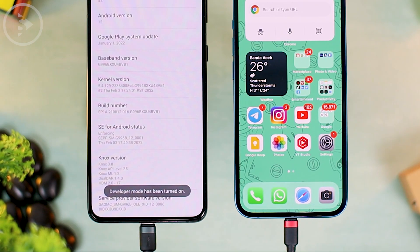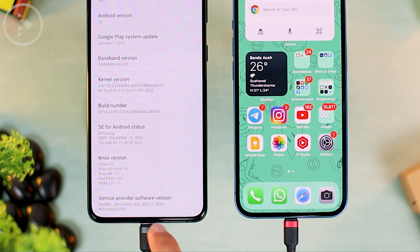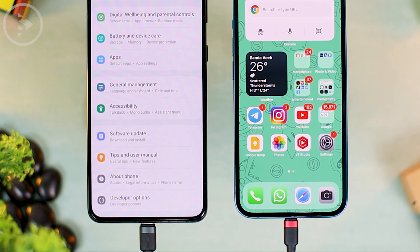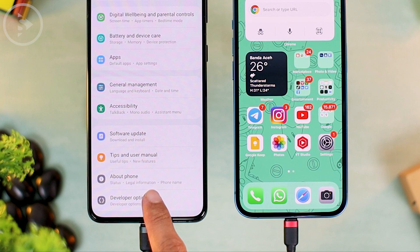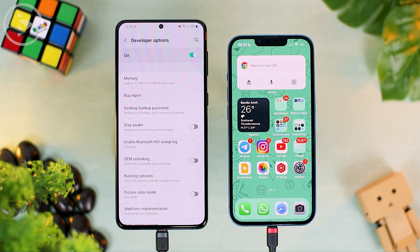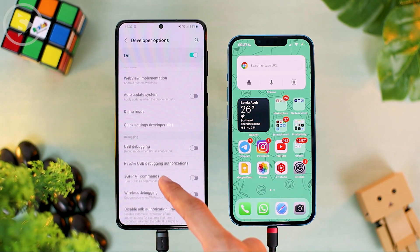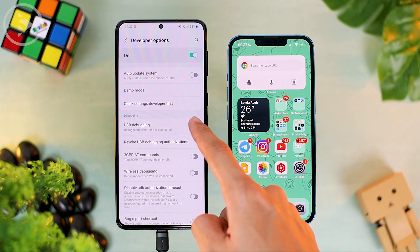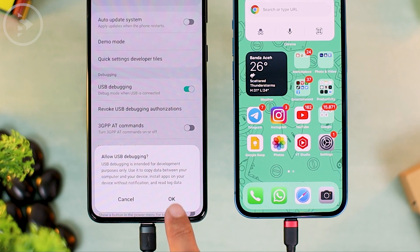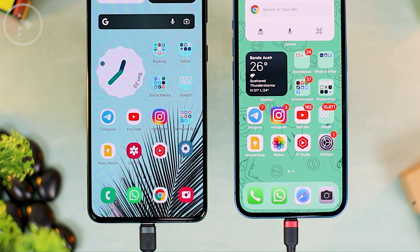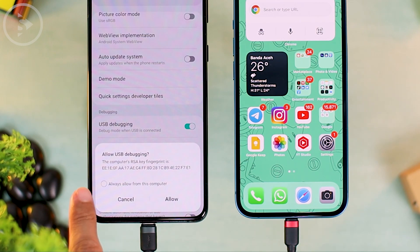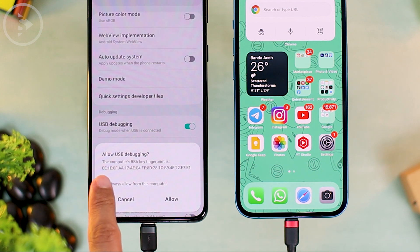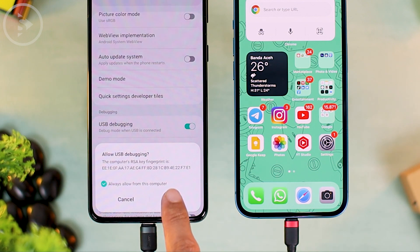After the popup message 'Developer Mode has been turned on' appears, go back to smartphone settings and at the bottom you will now find the Developer Options feature. Go into Developer Options and activate the USB Debugging feature — scroll down to find it and activate it right away. Click OK when prompted. When a popup notification appears, select Always Allow from this computer and click Allow at the bottom right.